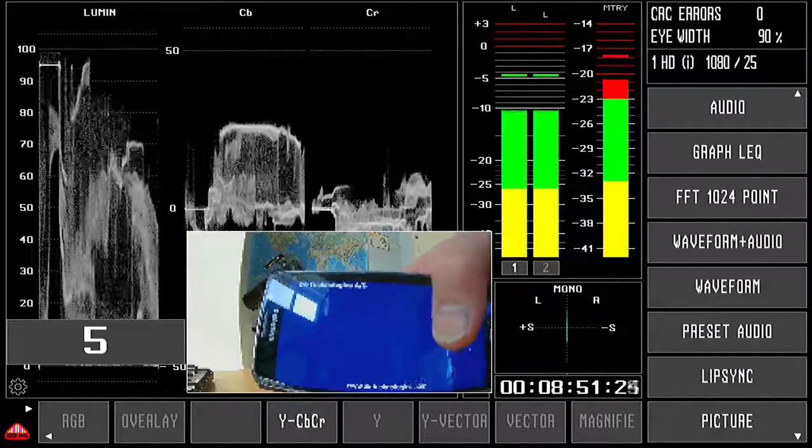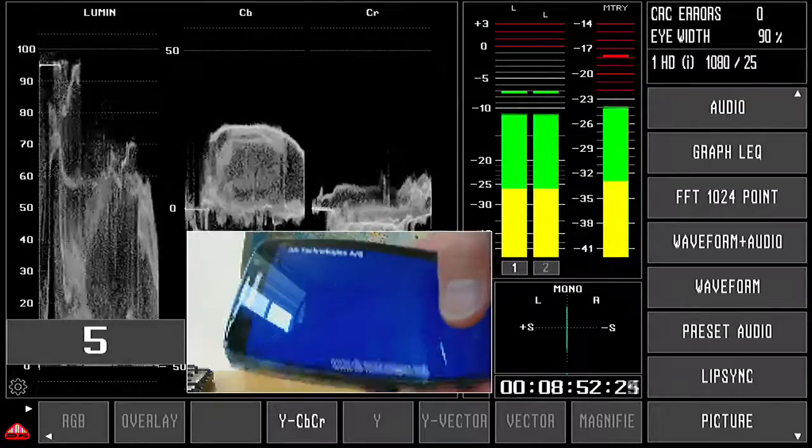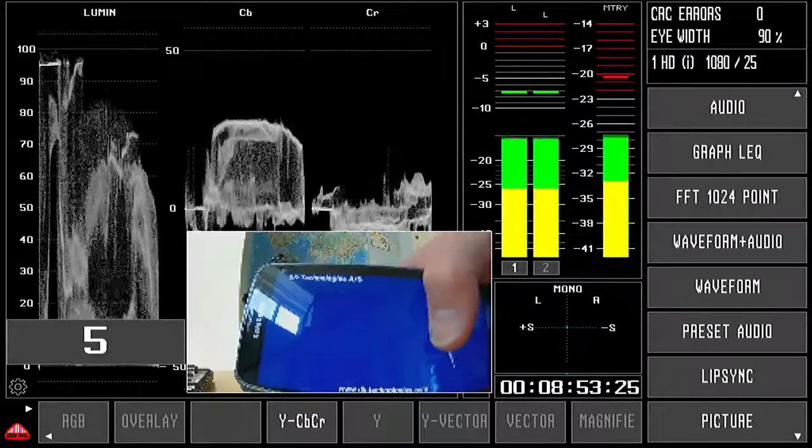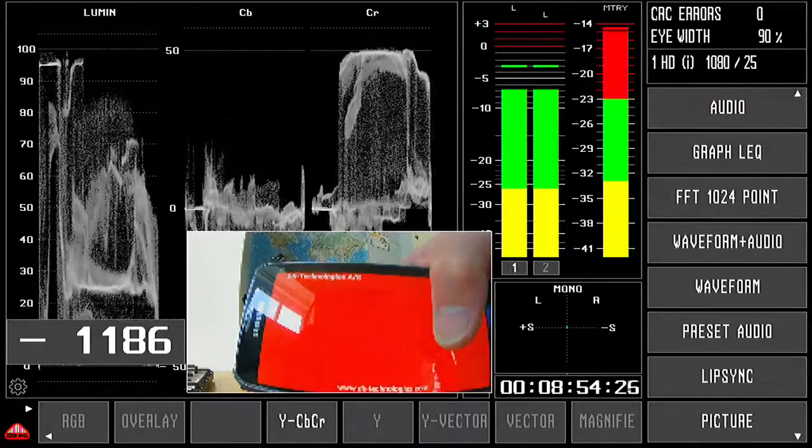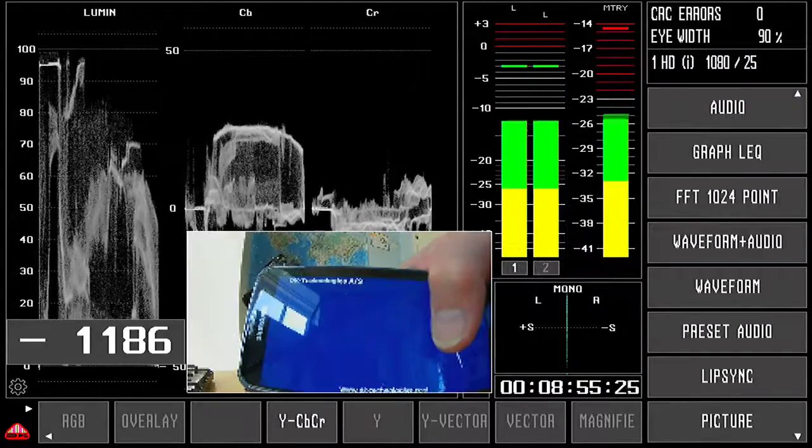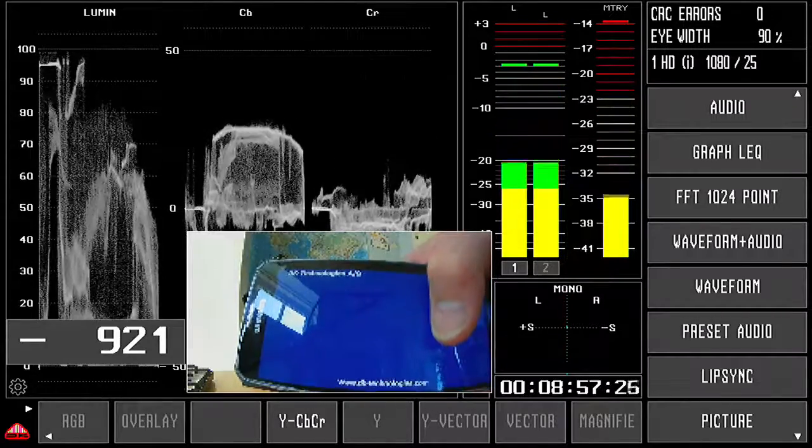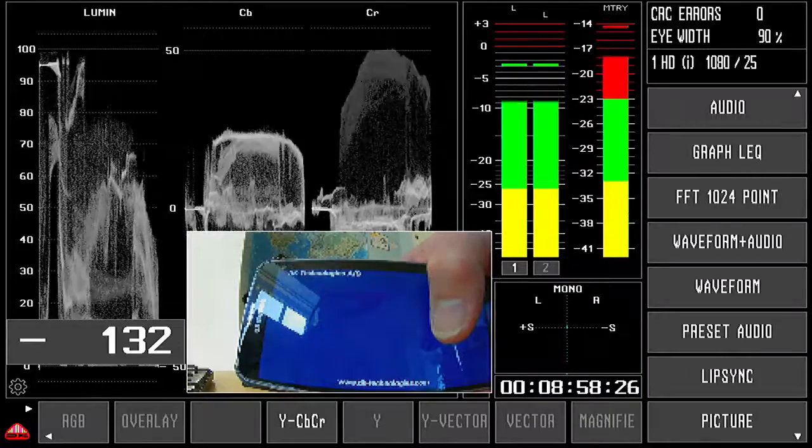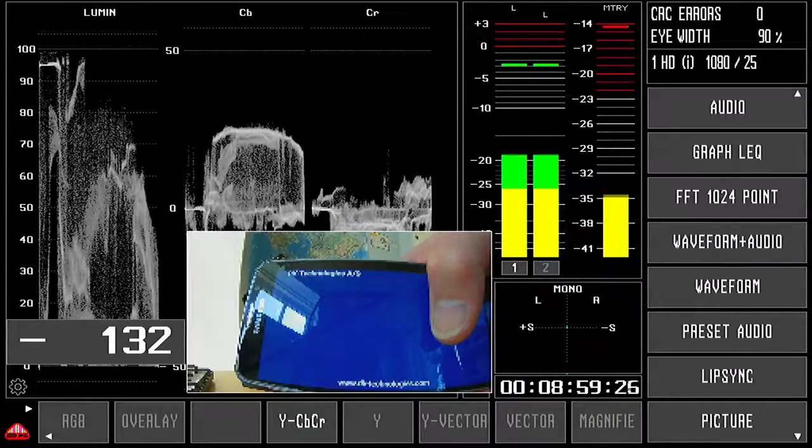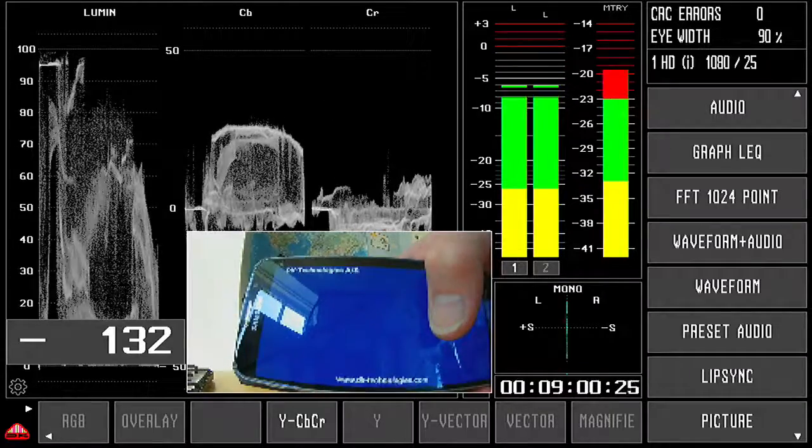So if I hold this in front of the camera and I click the wide shot...